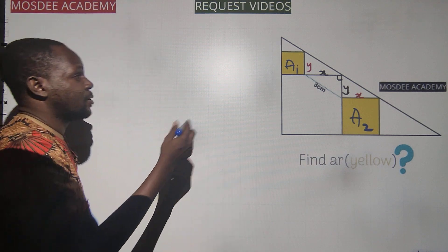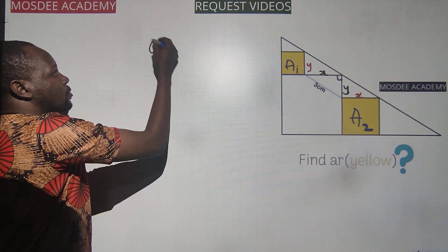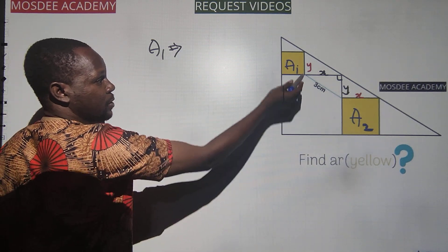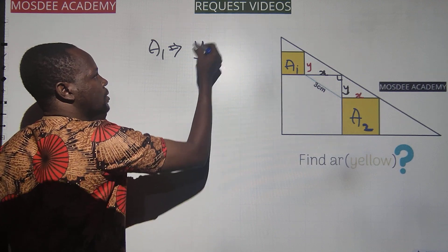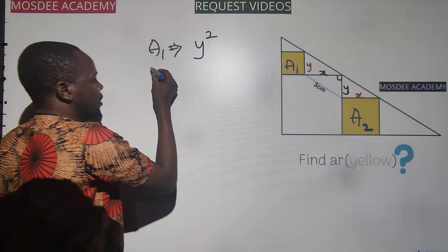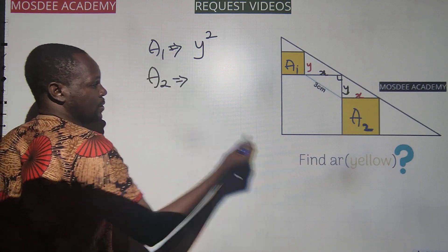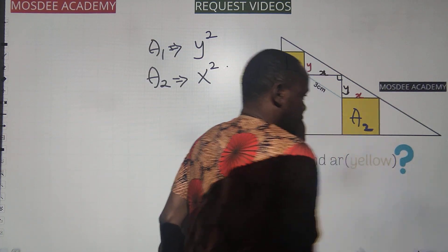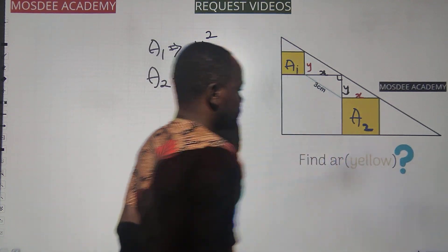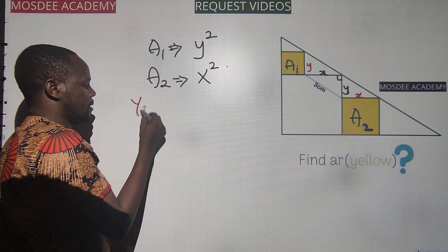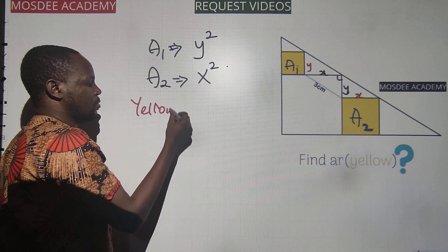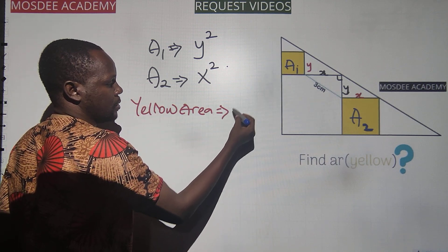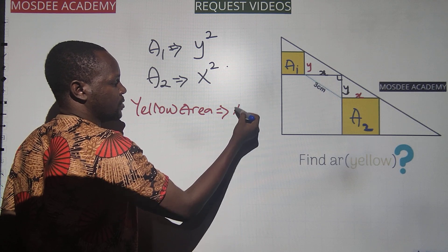So the yellow area equals X squared plus Y squared. From the middle triangle, I can apply Pythagoras theorem. The longest side — the hypotenuse — is 3 centimeters. Using Pythagoras theorem on the middle triangle, X squared plus Y squared equals 3 squared. The longest side equals the sum of the squares of the two other sides. So X squared plus Y squared equals 3 squared.